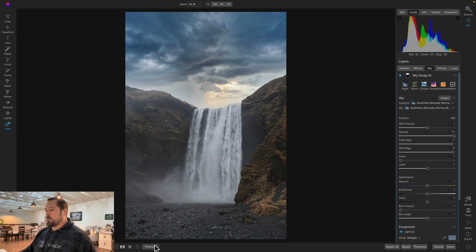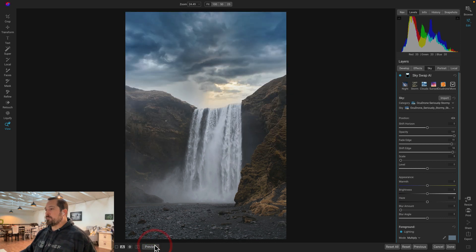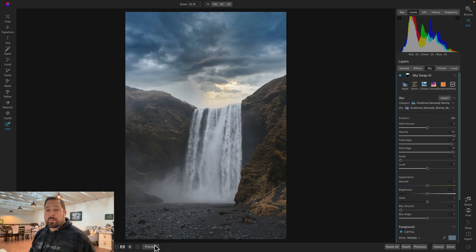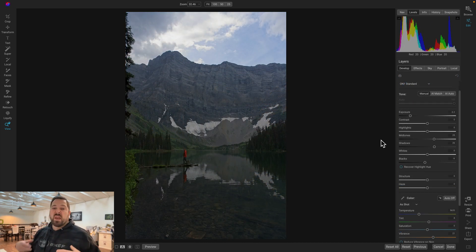There we go. Just like that. Let's take a look at the before and the after. There's before and after just swapping out that sky instantly using Sky Swap. Makes for a much more interesting photo.